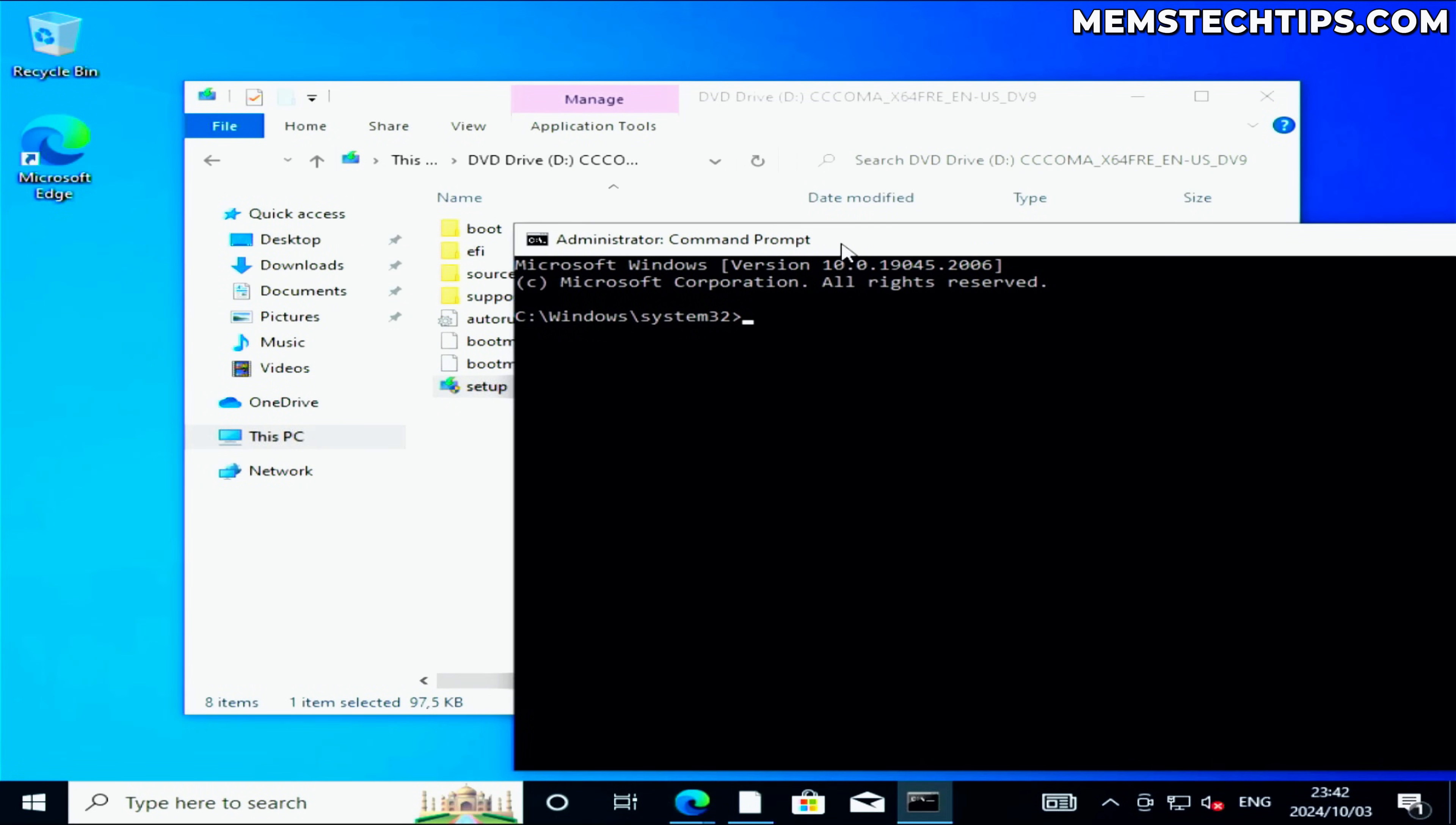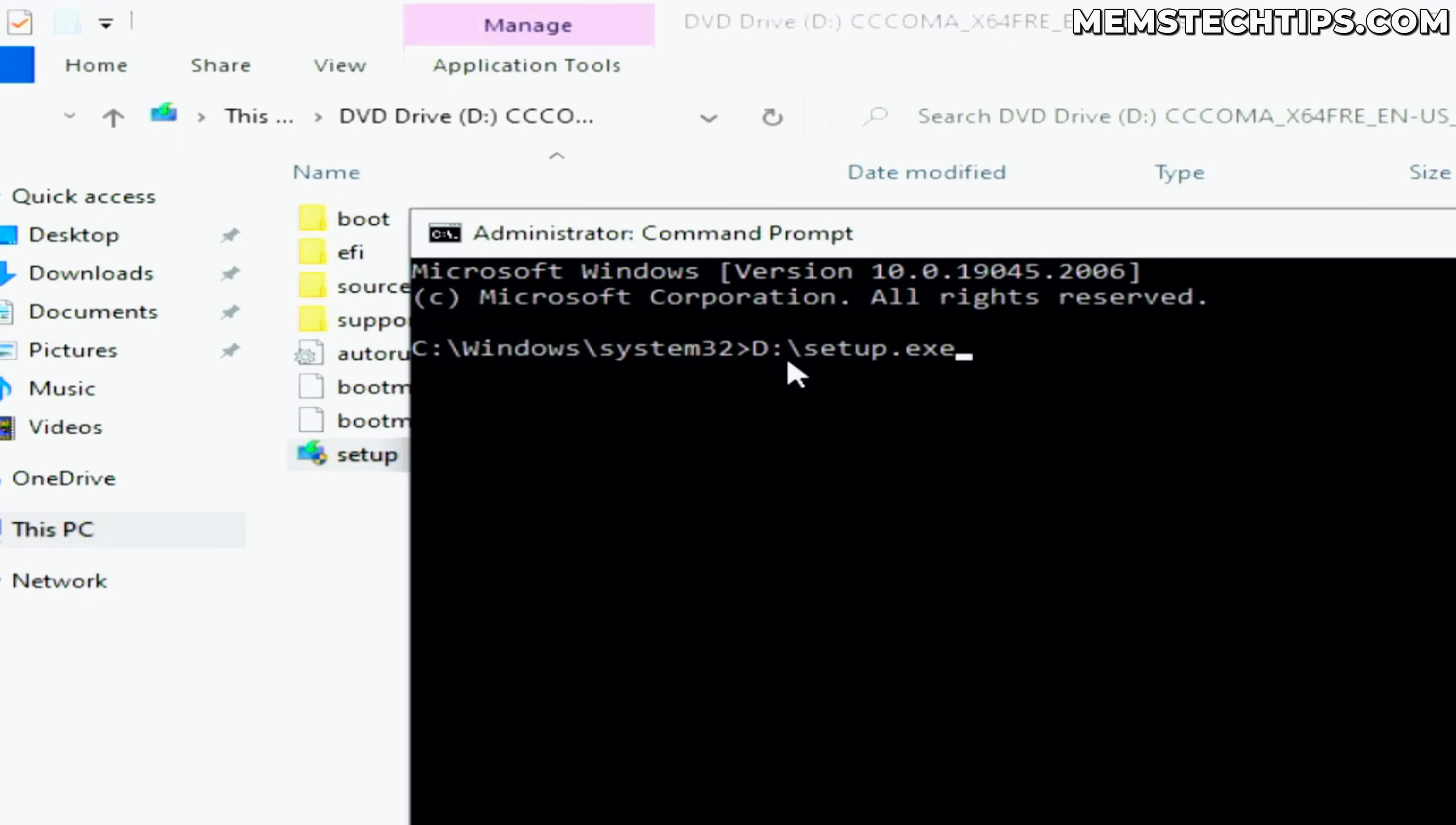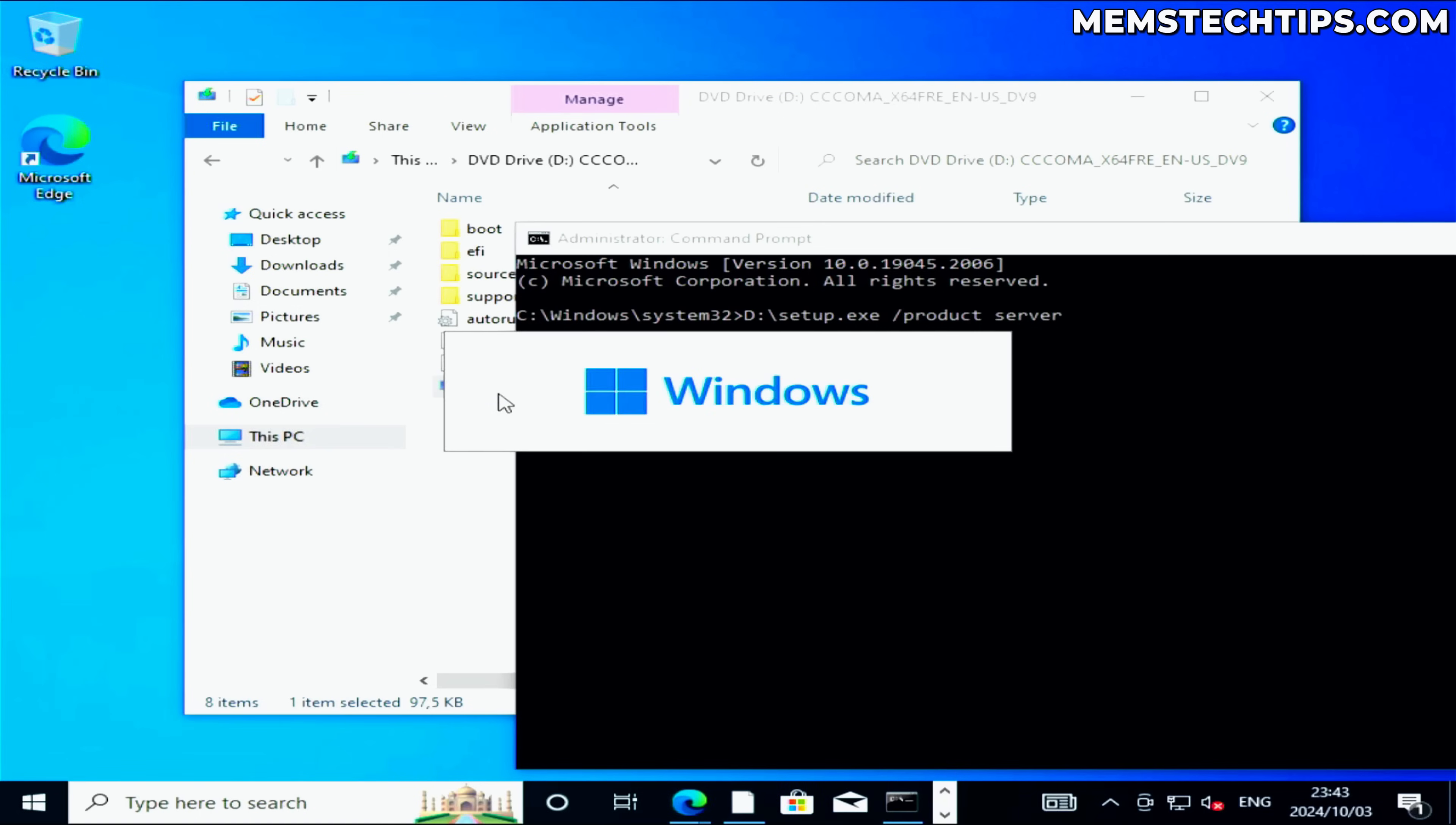Now what you need to do here is type the drive letter that you have. In my case it's D. You need to type the drive letter that you have the ISO file mounted to. I'm going to type D colon and then backslash, exactly like that, and then I'm going to type setup.exe because we're targeting that setup executable file. So once again, it's the drive letter that the ISO file is mounted to, in my case D, then colon and backslash, then setup.exe. Then you're going to press space forward slash product space server. Once you have it like that, you can press enter, and that should launch the Windows 11 setup wizard.